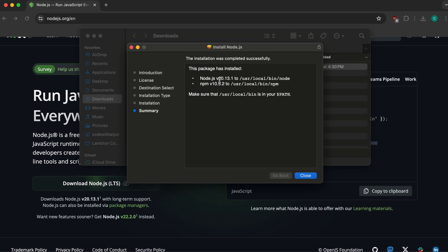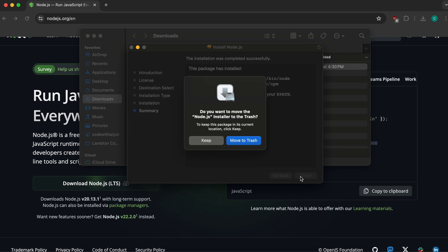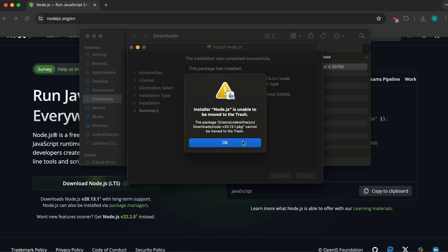It has installed Node.js version 20.13.1 and NPM version 10.5.2. Click close and you can move the installer to the trash.